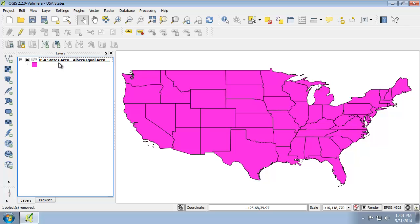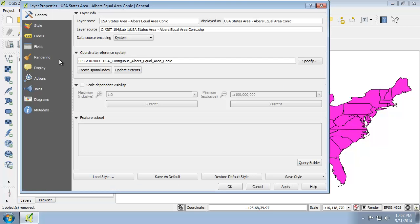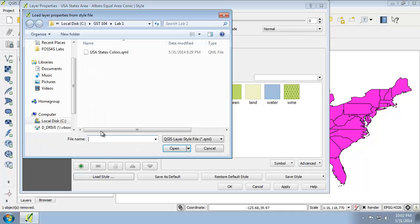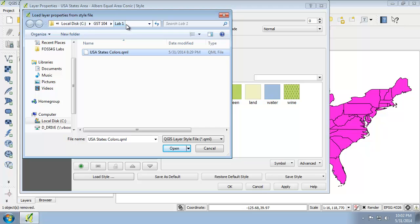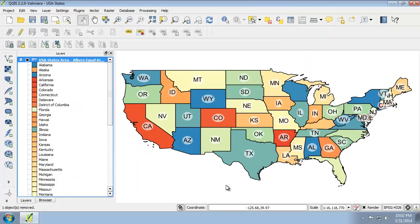I'm going to apply the style file that we saved in lab one. I'm going to click on style, load style, and there's my USA states color from my lab one. I could have copied and pasted the style, by the way, from the other layer list. OK. Now we're back to normal.